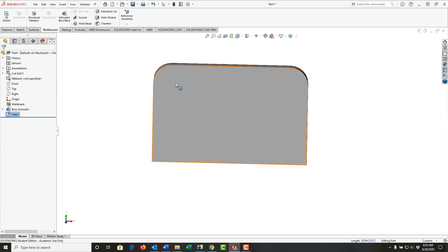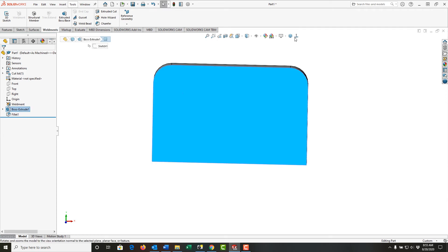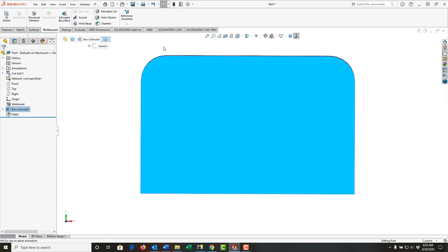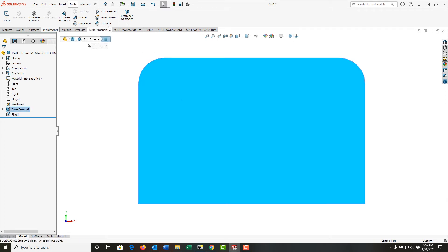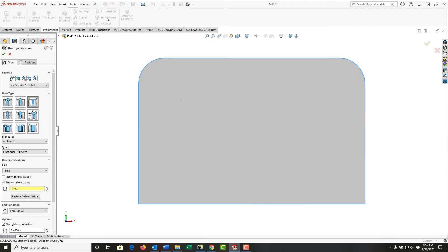The last thing I want to do is select this base and look normal to it. I want to add four hole wizard holes, so I'll select hole wizard. In the hole specification, I'll tell it it's a drilled hole.